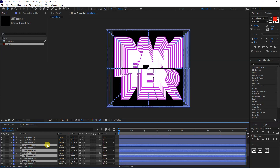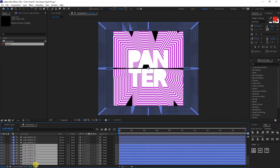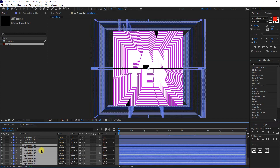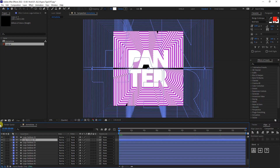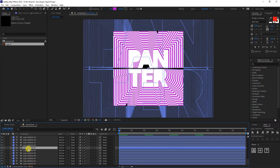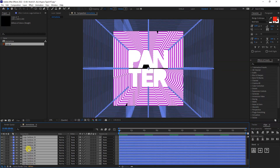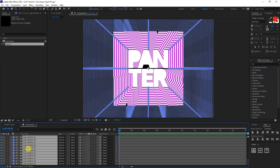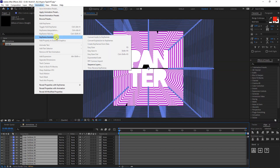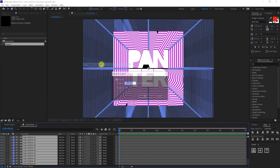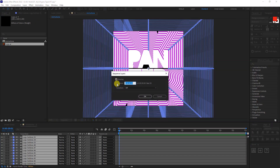I'm going to do it again — Ctrl D. So far we've got 48 copies. I'm going to type in here: 0, 0, 0, 1. Press Ctrl A to select everything and press Alt and the right bracket to cut off everything. From here go to Animation, then Keyframe Assistant, and click on Sequence Layers. Check Overlap and click OK.